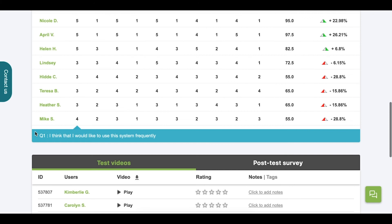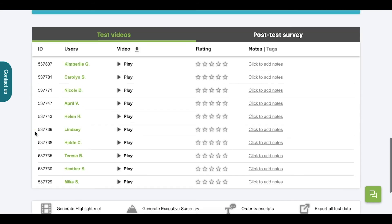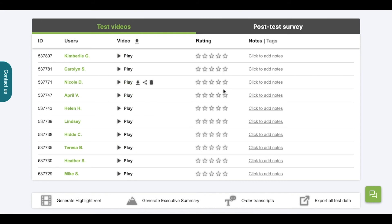Continuing down, on the next card, you'll find test videos. As usual, on the left, you'll find the users, and then a column for a video where you can play, share, download, or delete, a rating for each tester, notes, and tags.